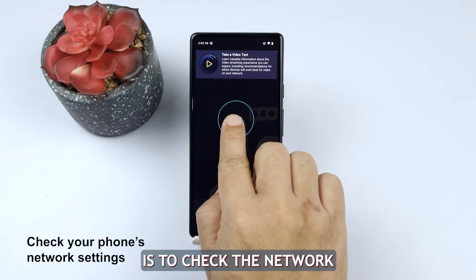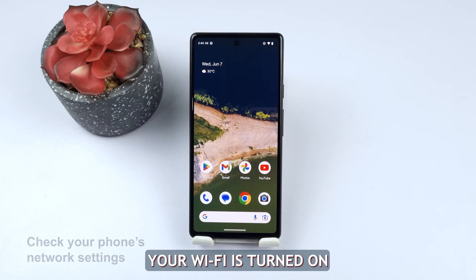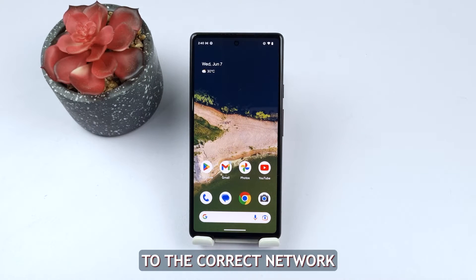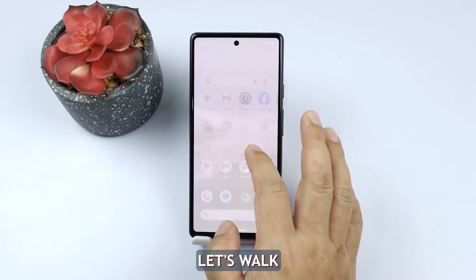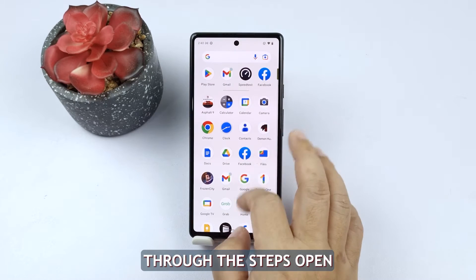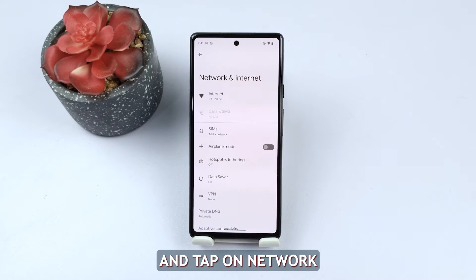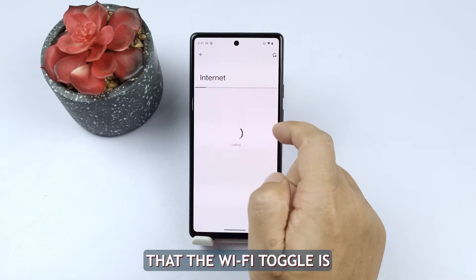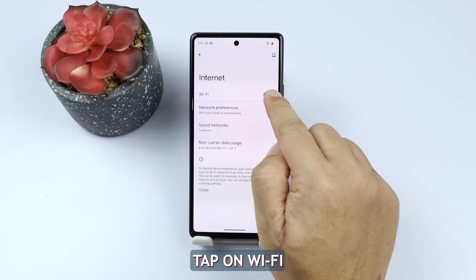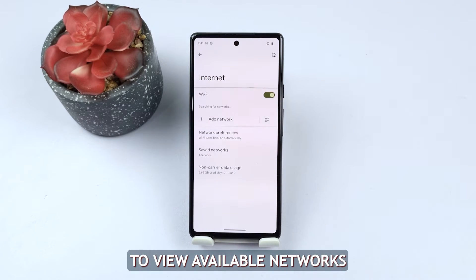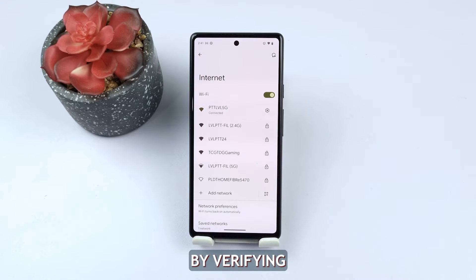Our first solution is to check the network settings of your phone. By ensuring your Wi-Fi is turned on and connected to the correct network, you can troubleshoot any potential connectivity issues. Open the Settings app on your Google Pixel, scroll down and tap on Network and Internet, check that the Wi-Fi toggle is switched on, tap on Wi-Fi to view available networks, and make sure you are connected to the correct network by verifying the network name.